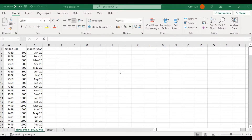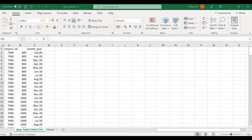Hello friends, welcome to the technology channel. In this video I'm going to explain how we can convert rows to columns. Suppose we have an employee salary table where we have a salary of each employee for each month. I want to represent this data in a different format — I want to convert the month-year column into a column at the column level.